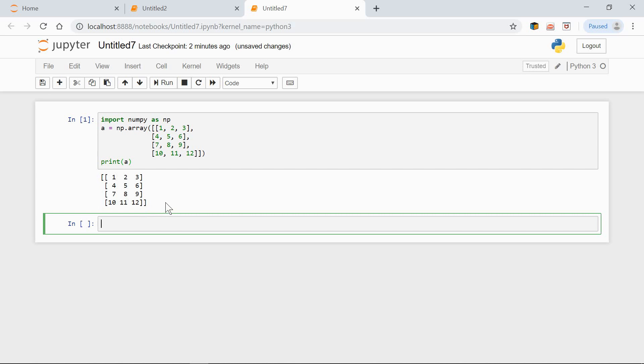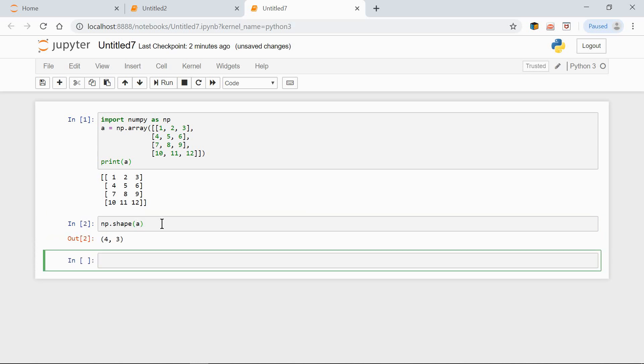We can use the shape method to check the shape of the array. np shape of a: 4 by 3.